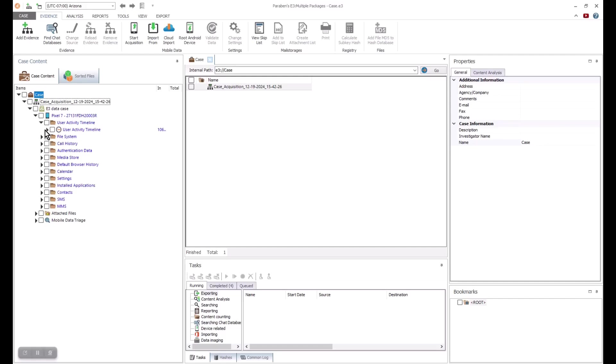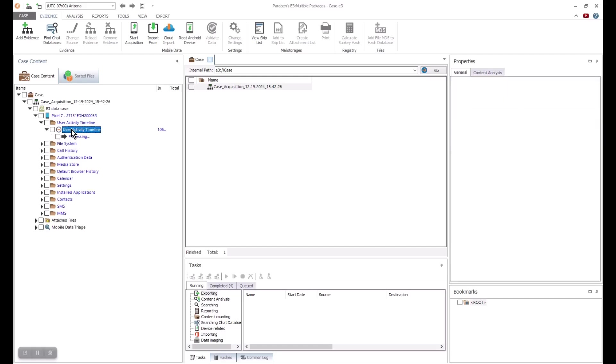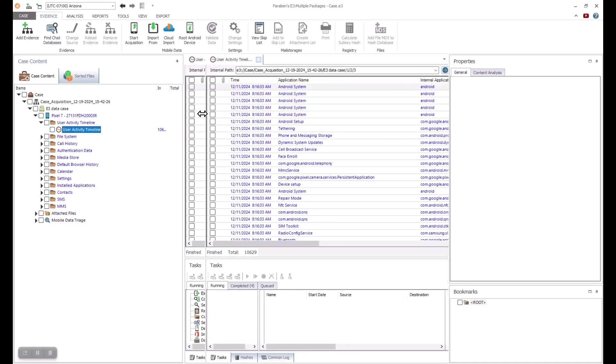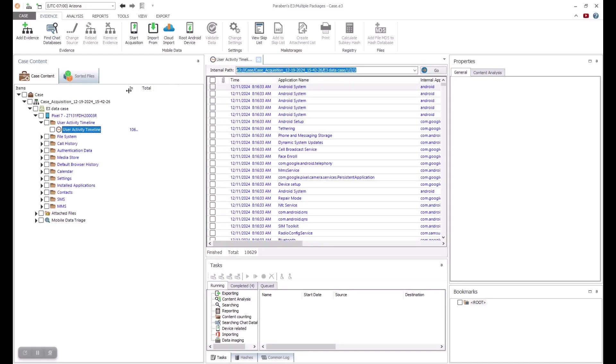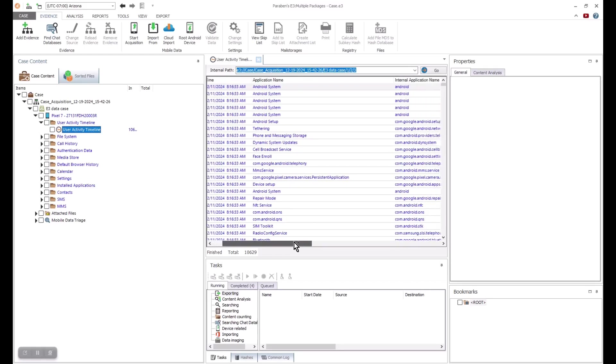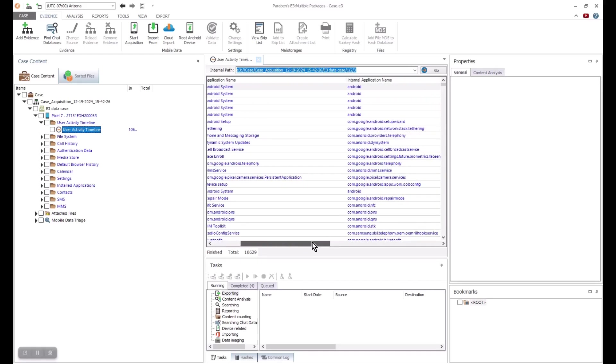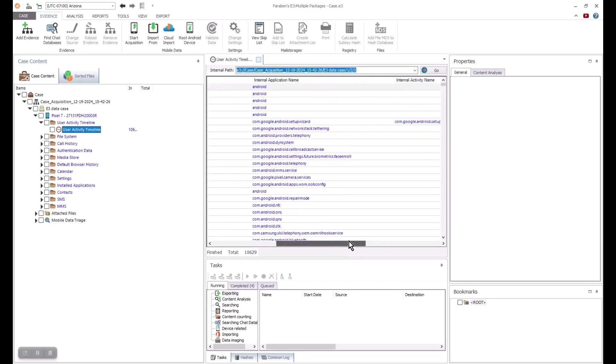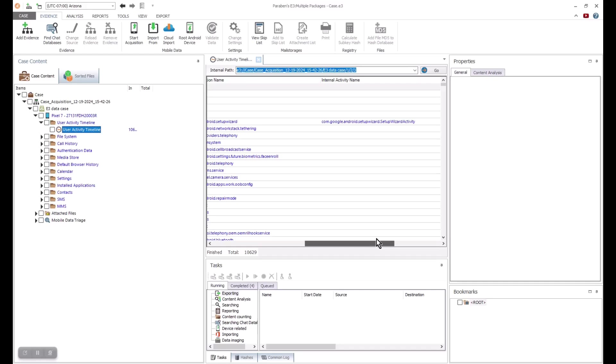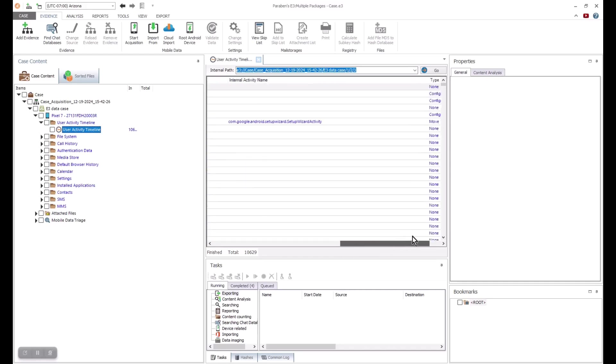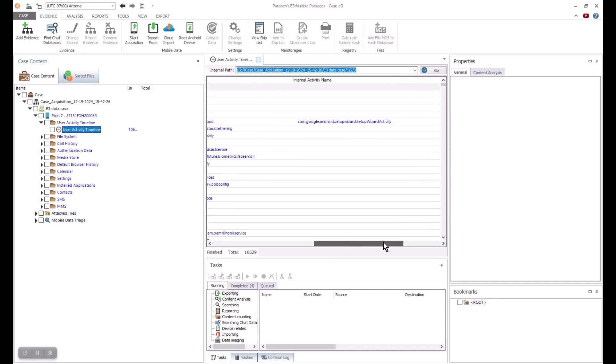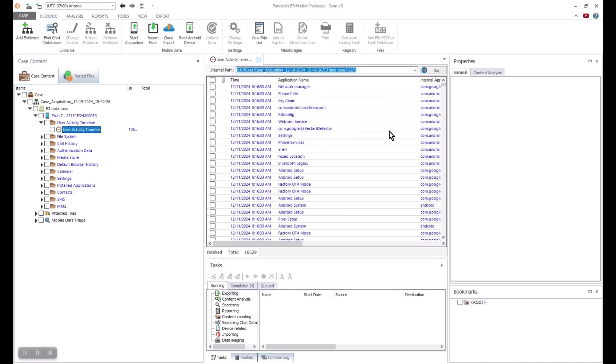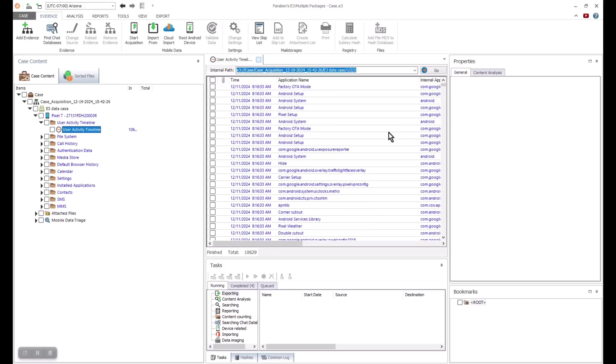The first area is the activity timeline. This is a unique artifact that allows us to see everything that was running on the Android device at a given time. You can distinguish between what the device was running and what the user was running. This can be a great asset if doing a car crash investigation or a potential exploitation of a device investigation. Everything down to the second is shown in this list.